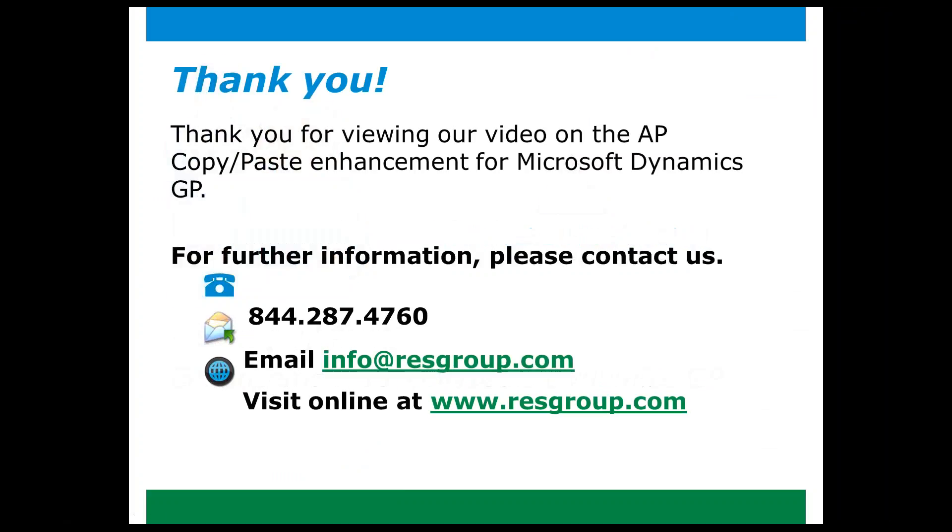Thank you for viewing our video on the AP Copy-Paste enhancement for Microsoft Dynamics GP, and for further information, please contact us using the information that we have provided here. Have a great day!